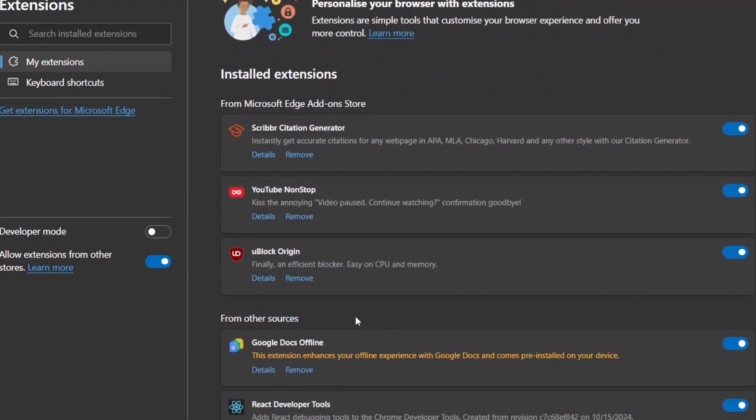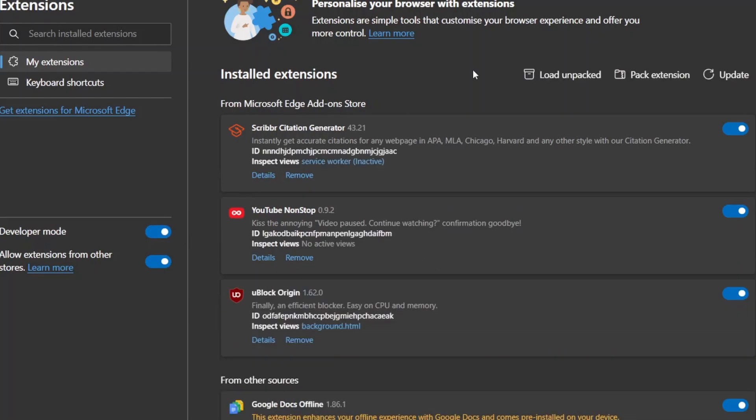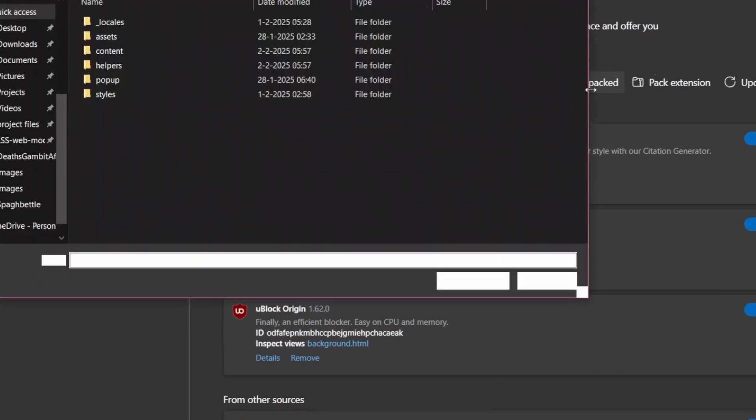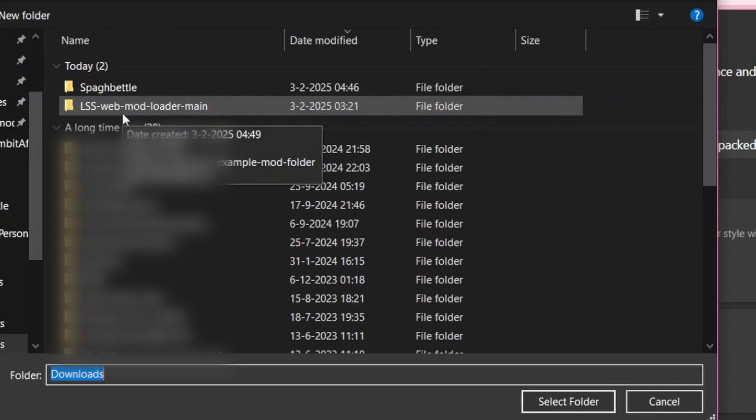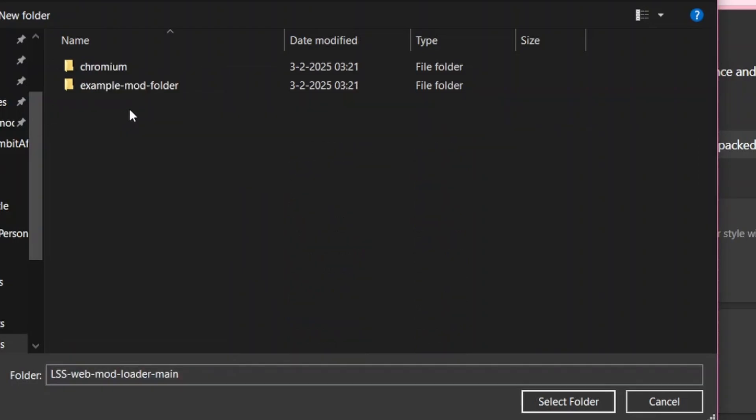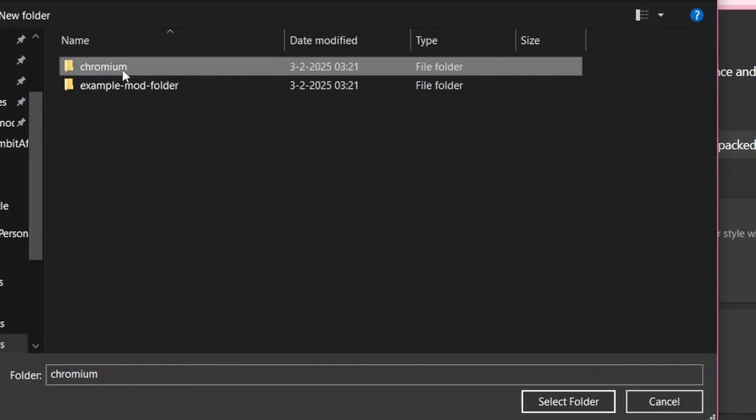To add the extension, make sure you enable Developer Mode and load the unpacked extension. Make sure to click the folder and click on Chromium inside of it, which contains the extension. The ExampleMod folder will be only used for people who wish to actually make their own mods.